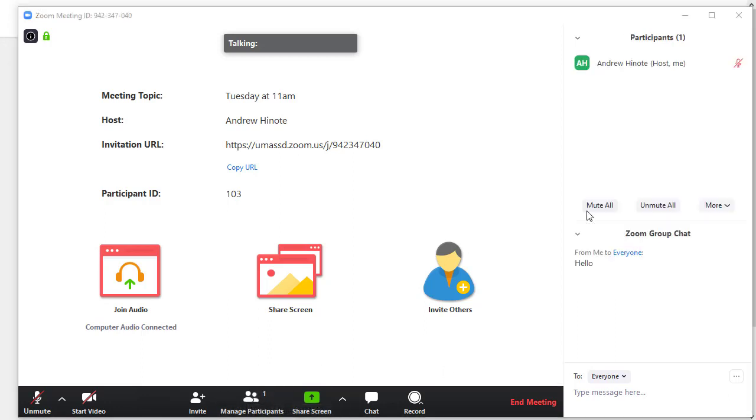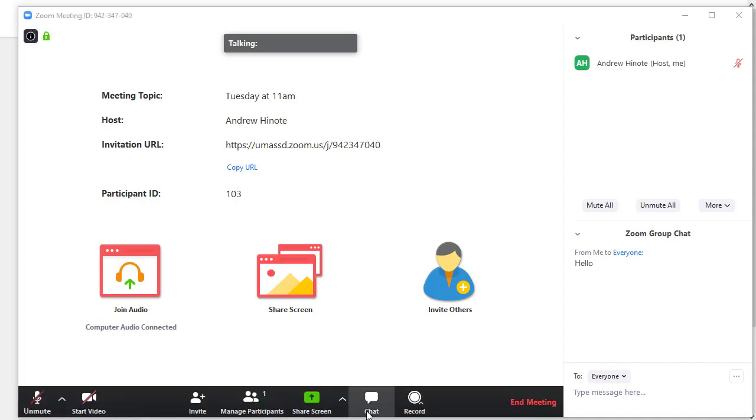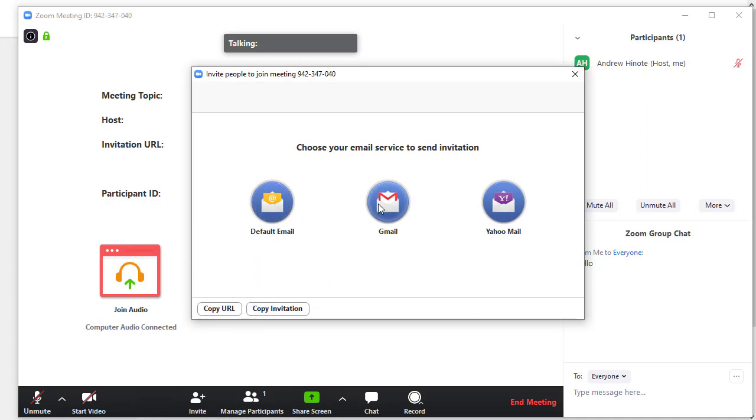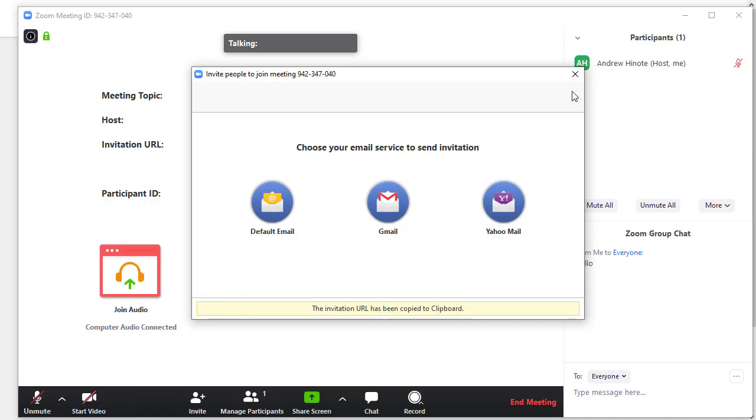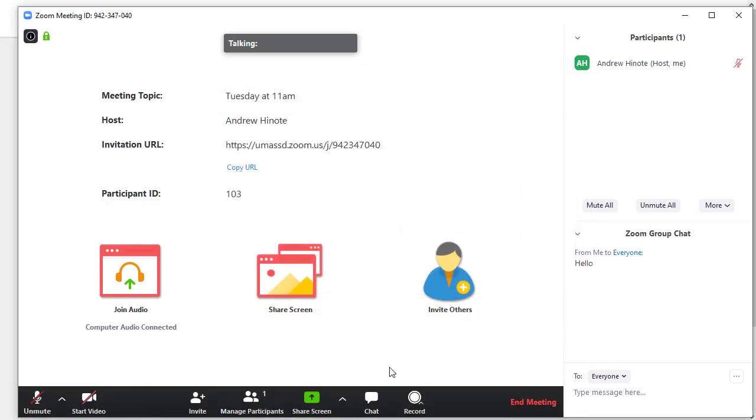Under Manage Participants, you're able to see every student who's in the room with you. And lastly, if you needed to invite someone else into the room, you can click Invite and then type their email address in using the default email option. You can also click Copy URL to just copy the link and email it to someone if you need it.